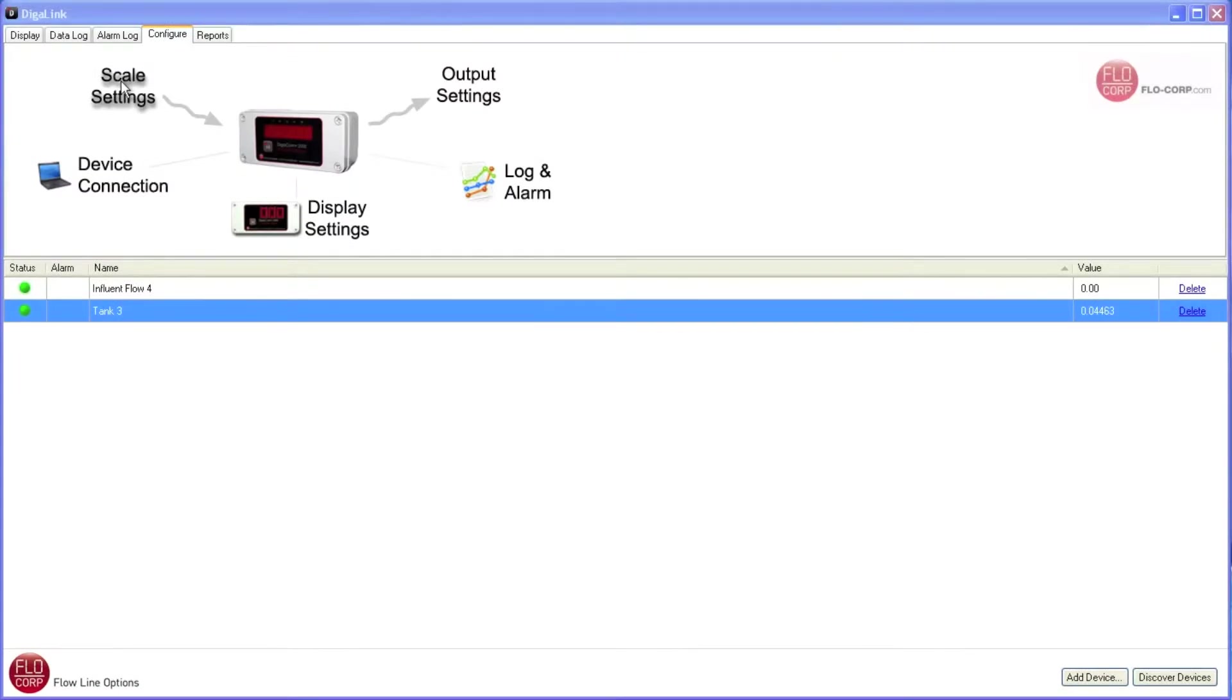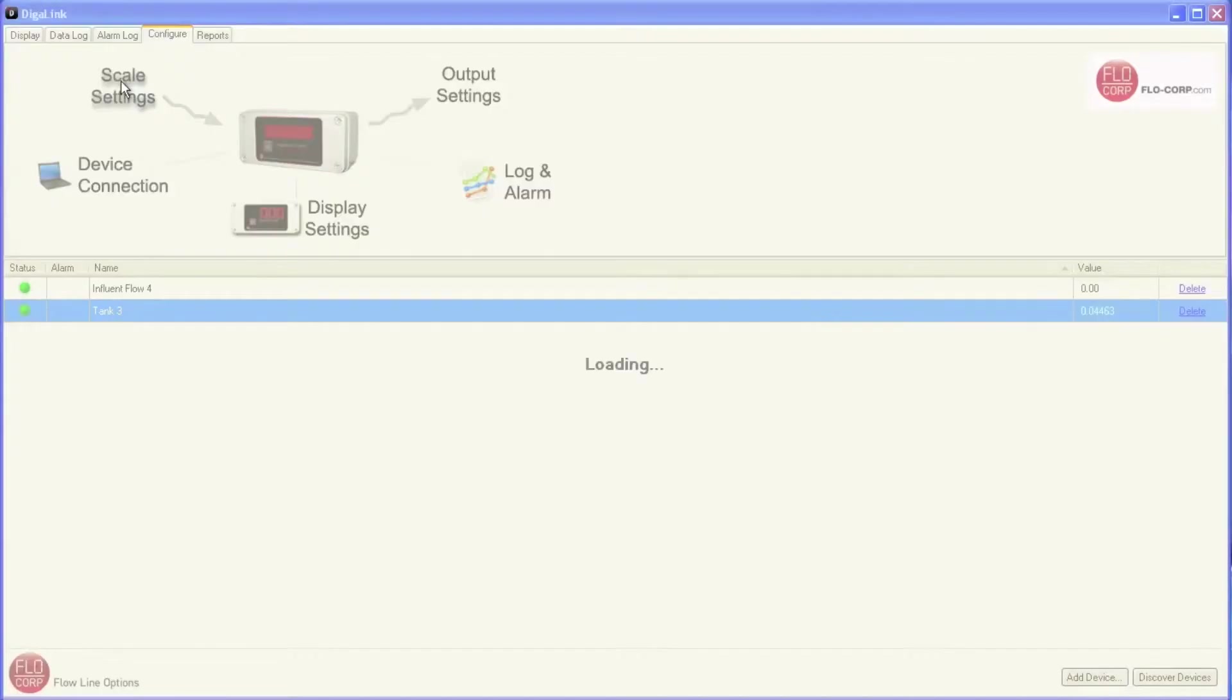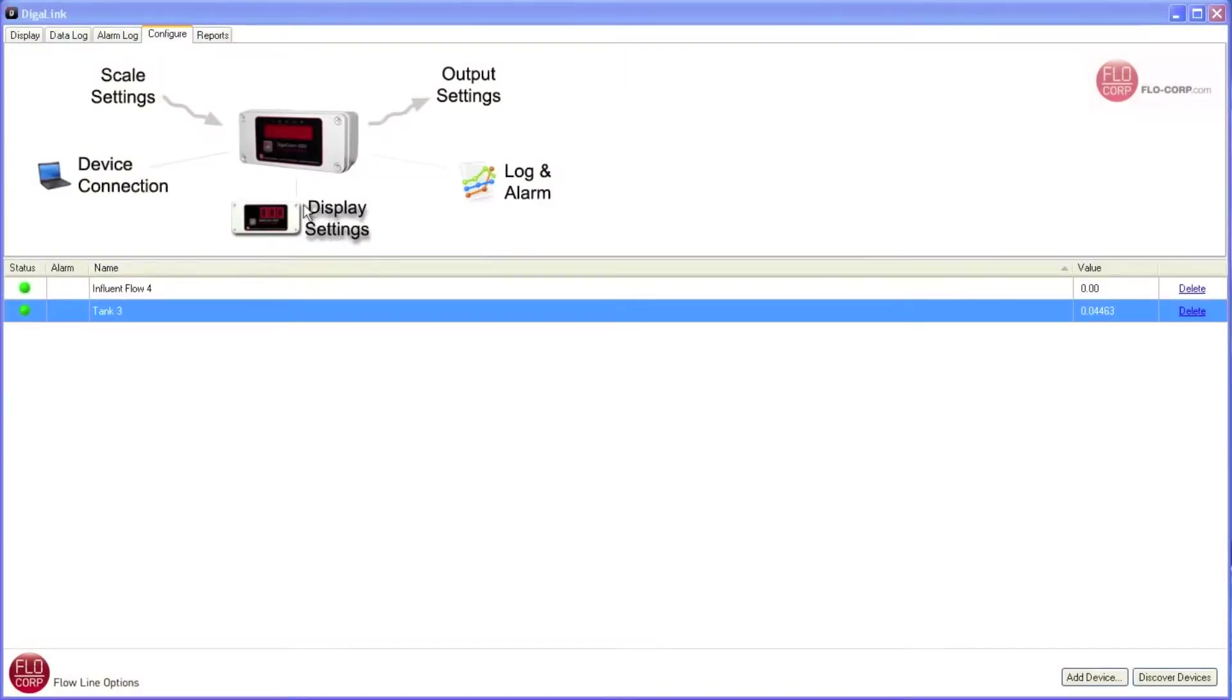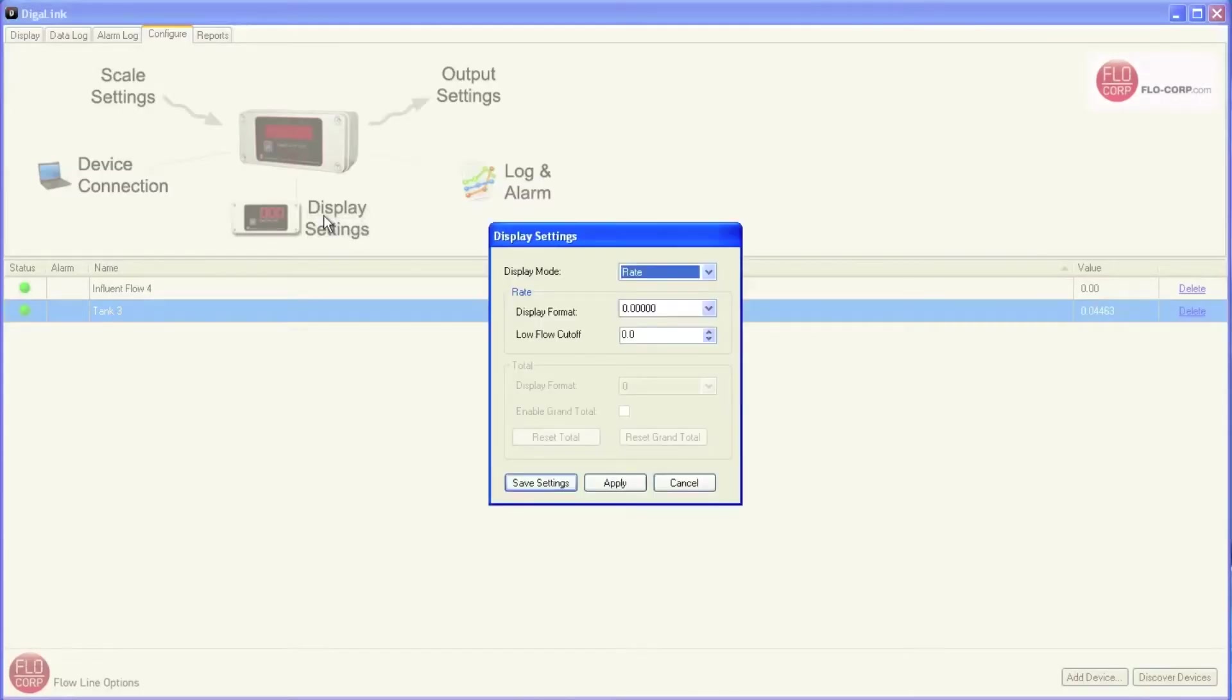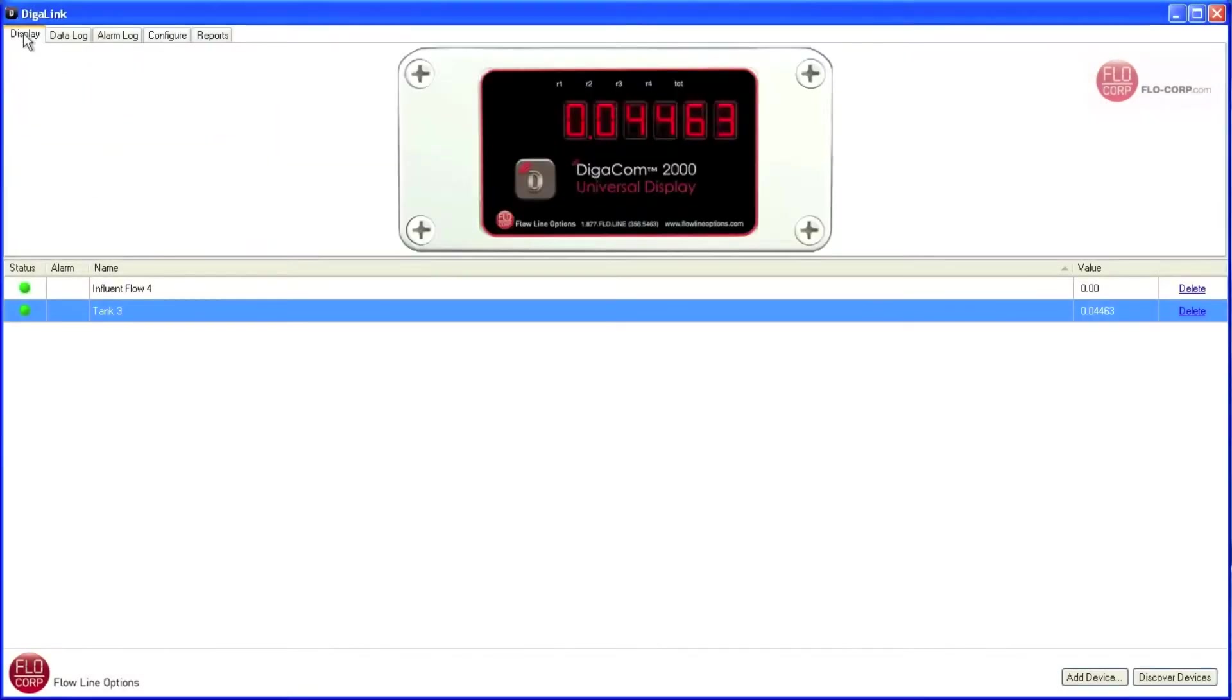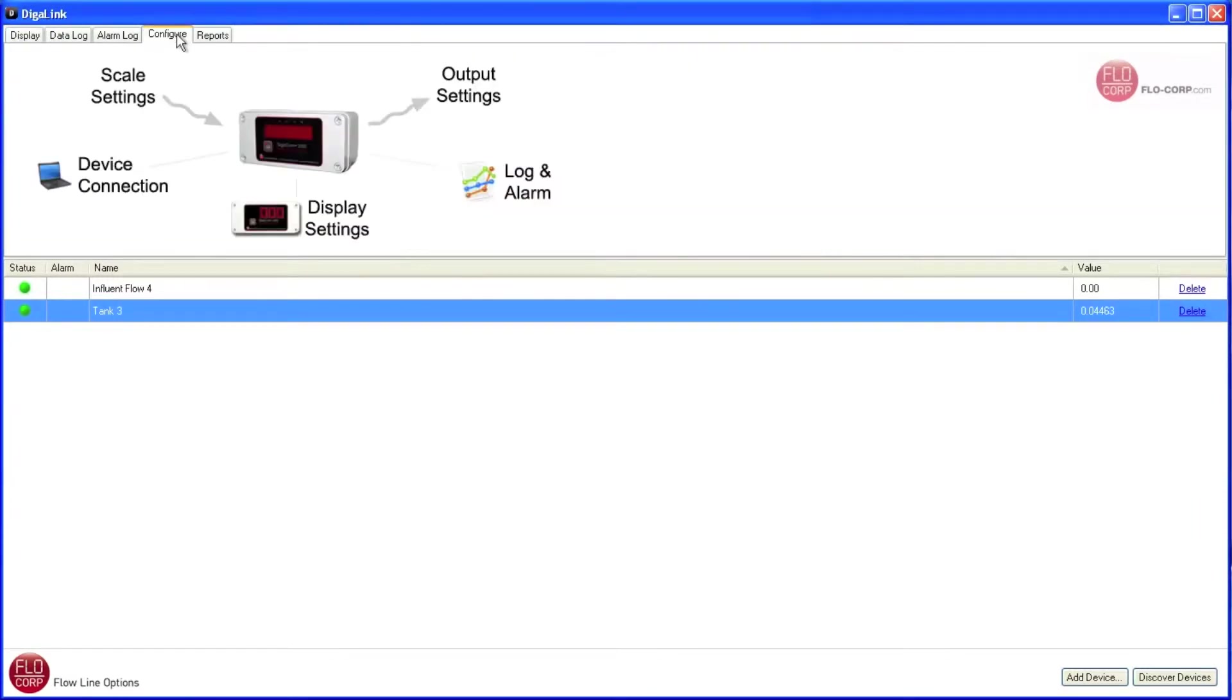As long as we stay on this configure tab, DigiLink remembers that we put our password in. So I'm going to click back into scale settings and it opens right up. And I'll also test display settings just to show you that it opens right up. I'm going to navigate away from the configure tab to the display tab or any other tab. And then when I come back to the configure tab, I'm going to click on scale settings.